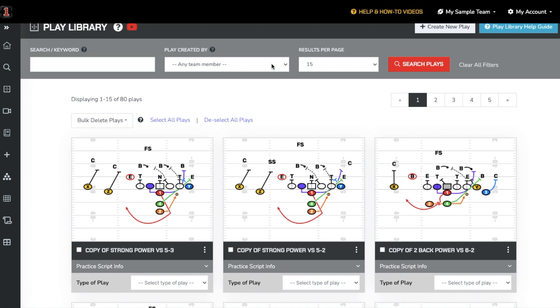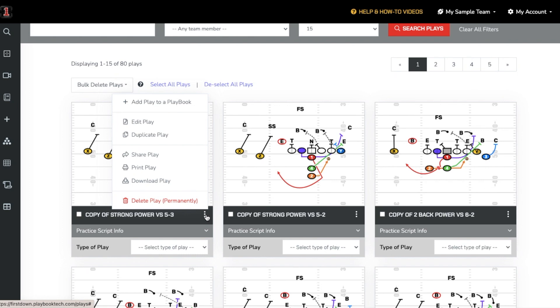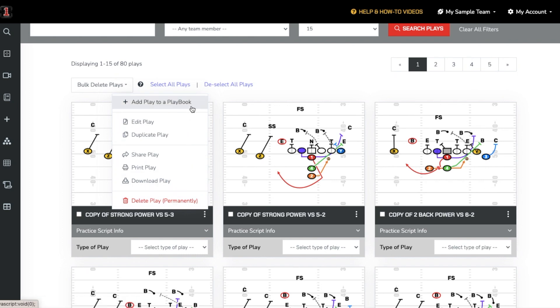Every play will have three dots at the bottom right, and clicking those three dots will allow you to do a lot of things. You can add that play to a play cards playbook, then select exactly where you want that play organized.